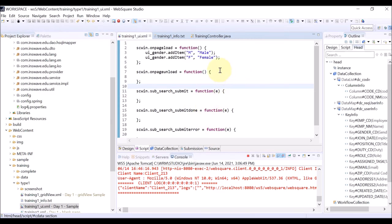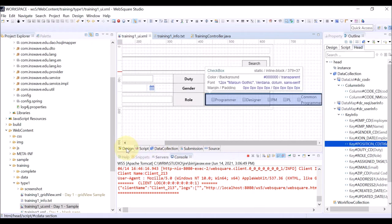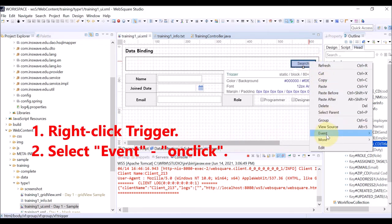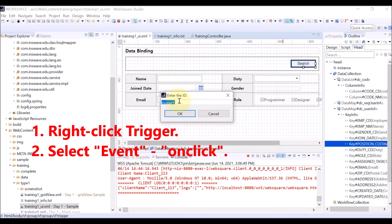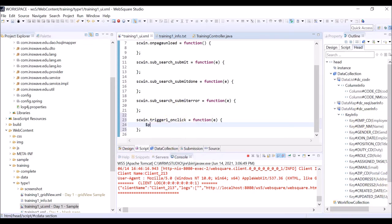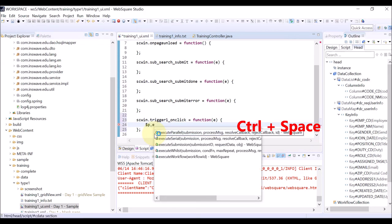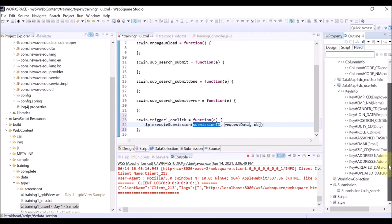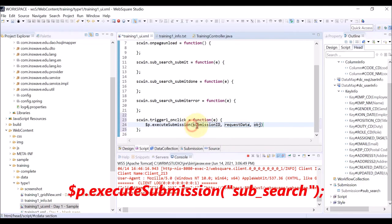Now go back to the studio. We want to add an on-click event to the Search trigger button. Right-click the trigger and select Event and On-Click. The code is automatically generated. Enter the code to execute the submission that we have previously created. You can use code assisting by holding CTRL and pressing SPACEBAR, and copying the submission ID by pressing F2 on the Head tab. The submission ID is 'Submission Search', so the code is $P execute submission, Submission Search. Save.